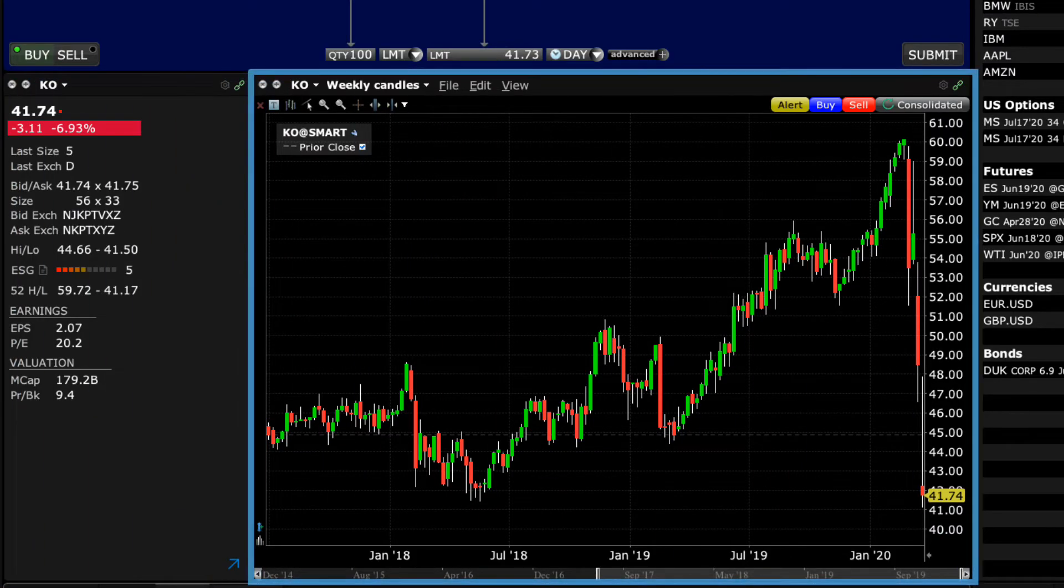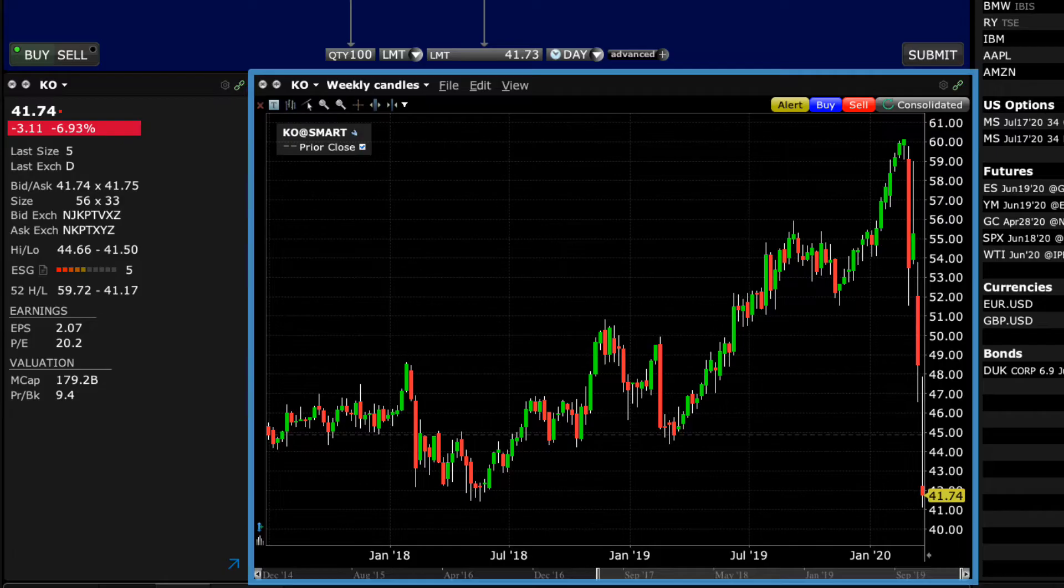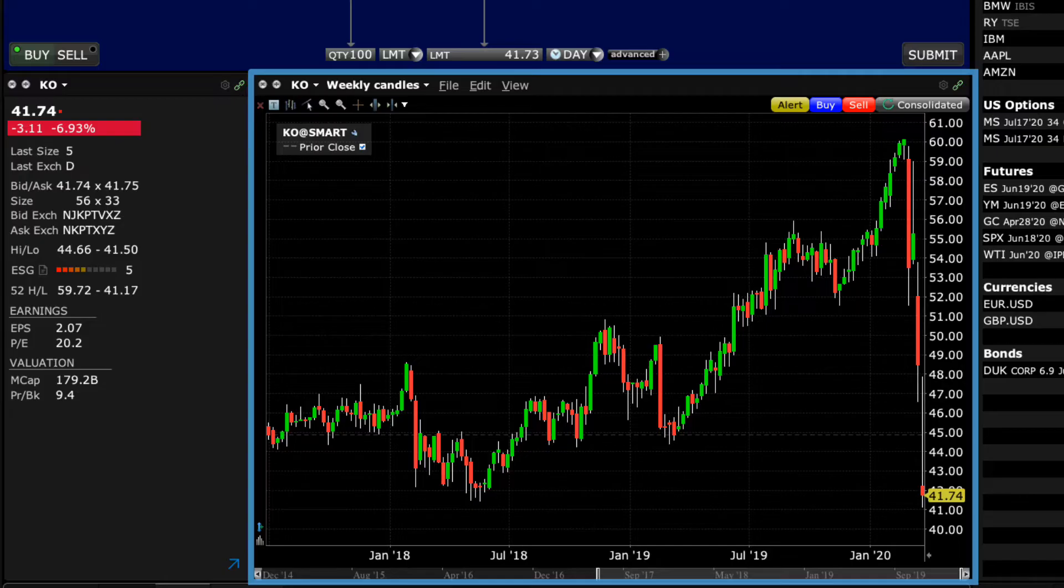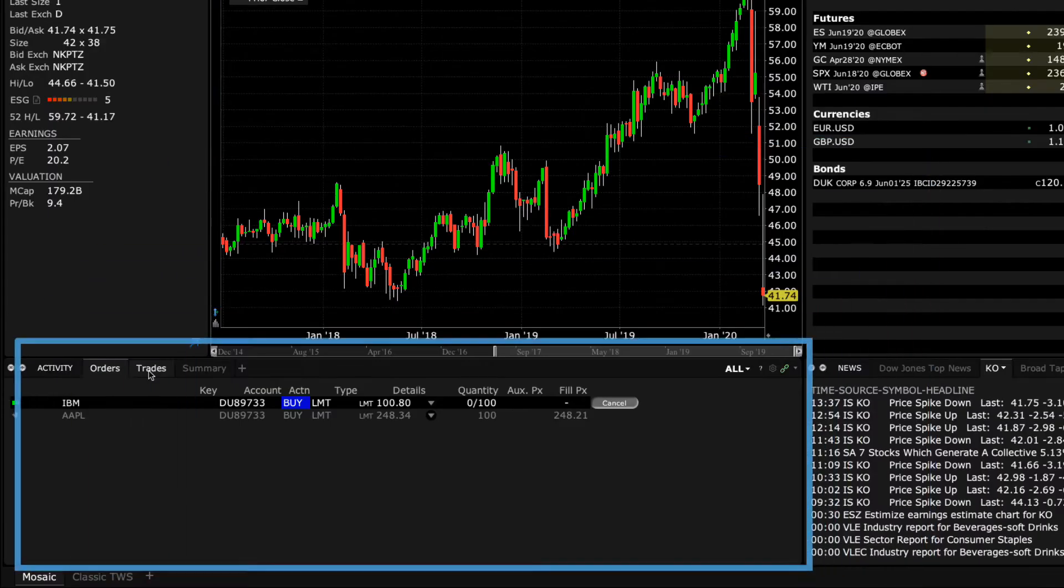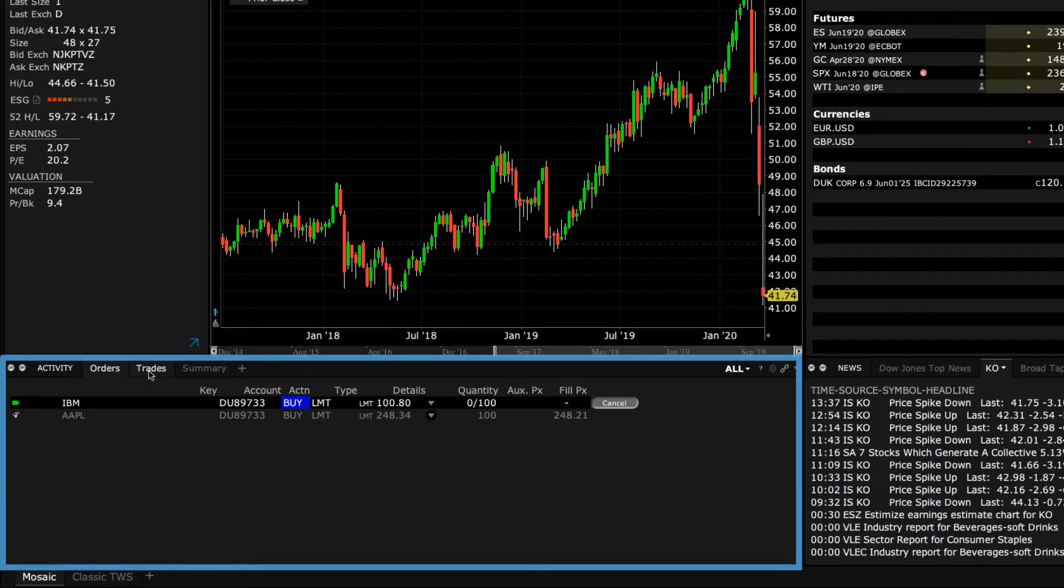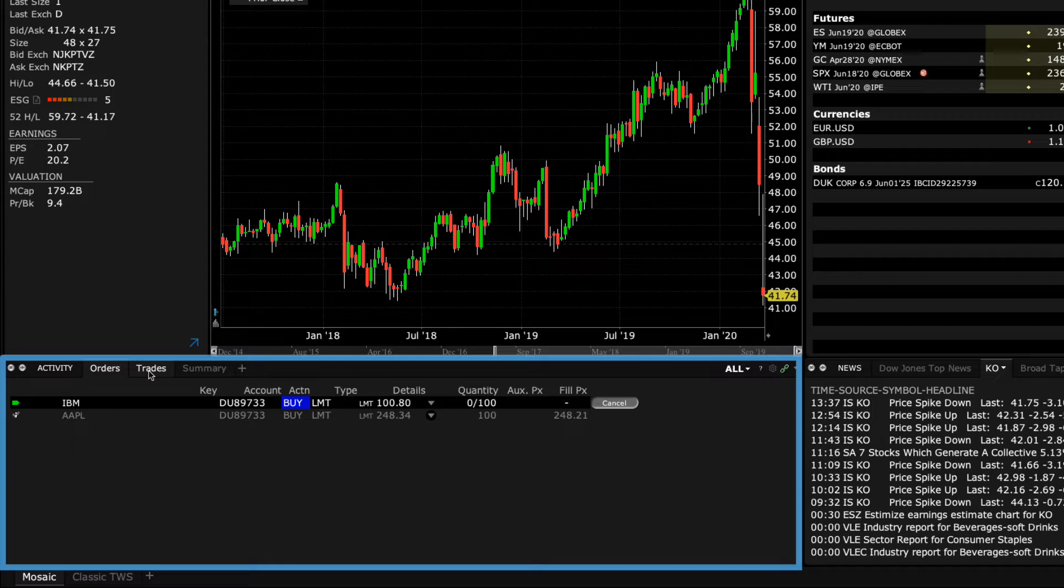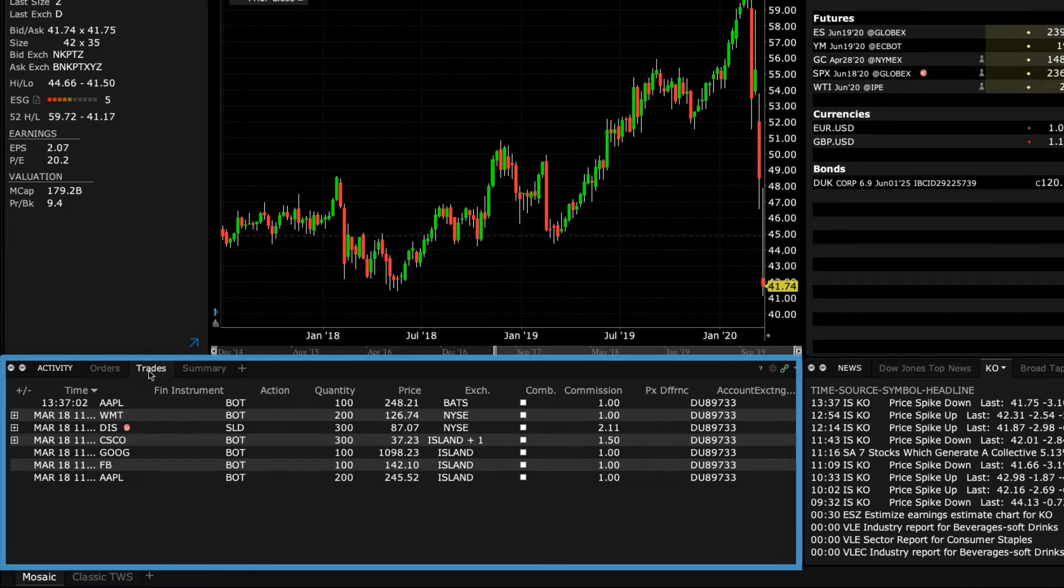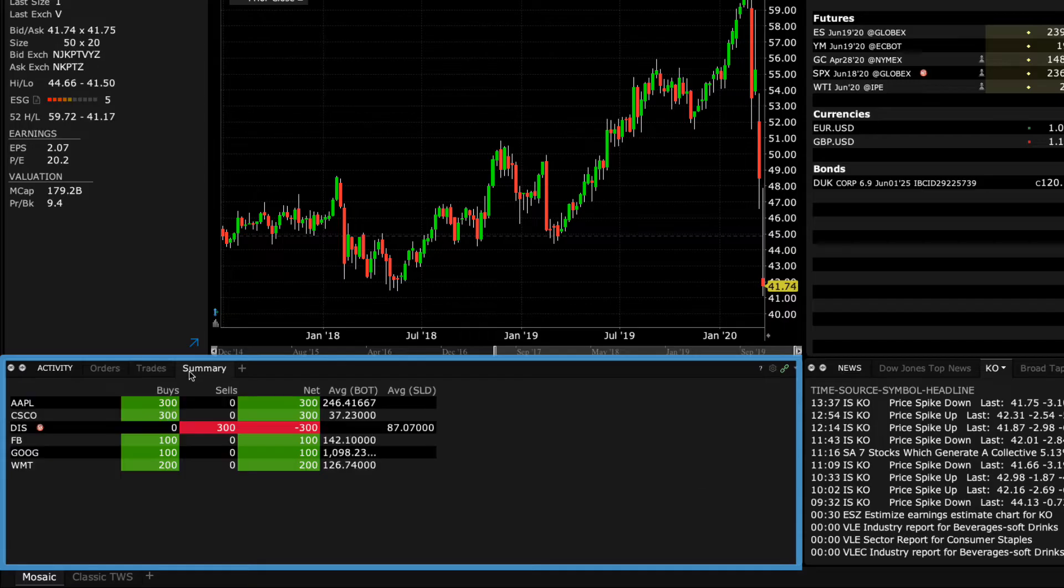Alongside that is a chart window displaying bar or line price action over a configurable time period. At the bottom of the mosaic display is an activity panel where you can review open orders, completed trades, and review a summary of your activity.